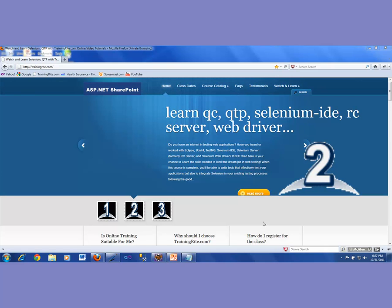Hello and welcome back to another video presentation from trainingride.com. Today the topic is QTP. We'll be talking about what QTP is, how we could be using QTP for automated testing of web applications, how we could be writing and recording our scripts, and all the good stuff we could be doing using QTP. By the way, QTP is an HP product, so you can download it from hp.com. The current version of QTP is version 11.